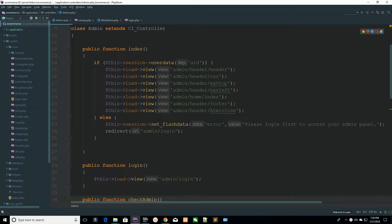Hello Udemy, I am Shahzad Amant from CheckZee.com and welcome in lecture number 11. Today we are going to talk about custom helpers.